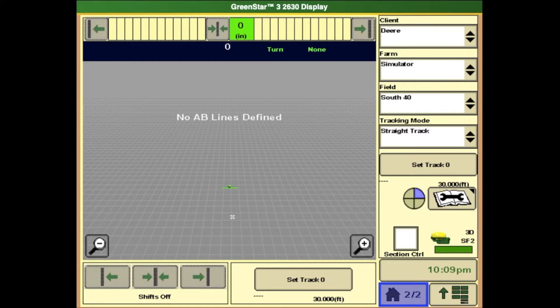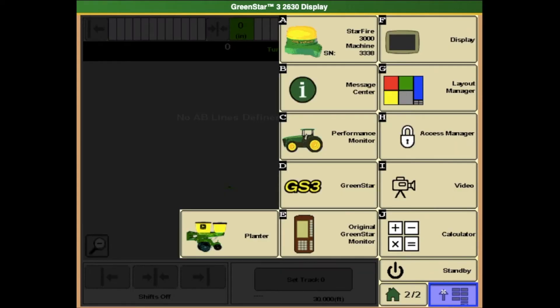To find the GPS offsets for your tractor from your main page, we will select the menu button in the bottom right-hand corner of the screen. When our menu pops up, we will select letter D, which is the green star button.